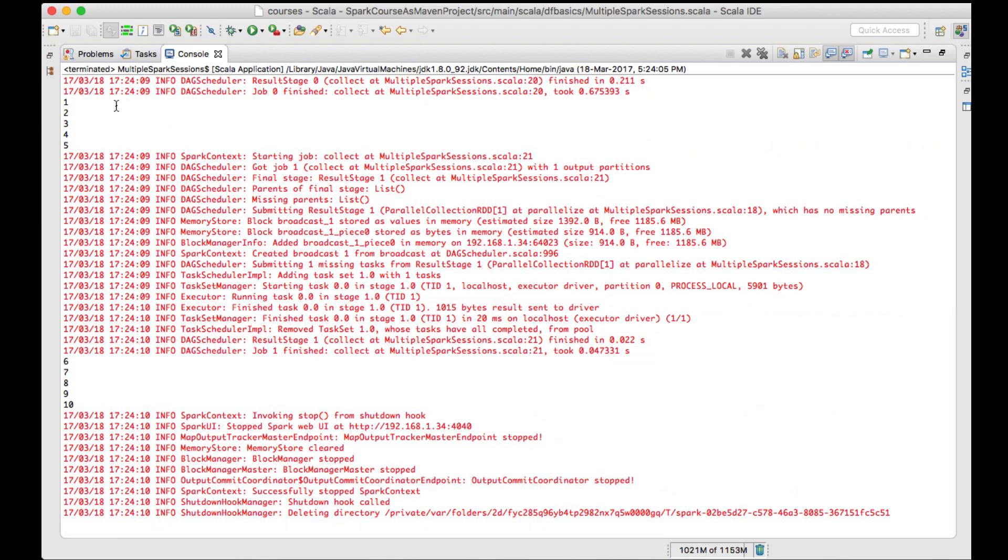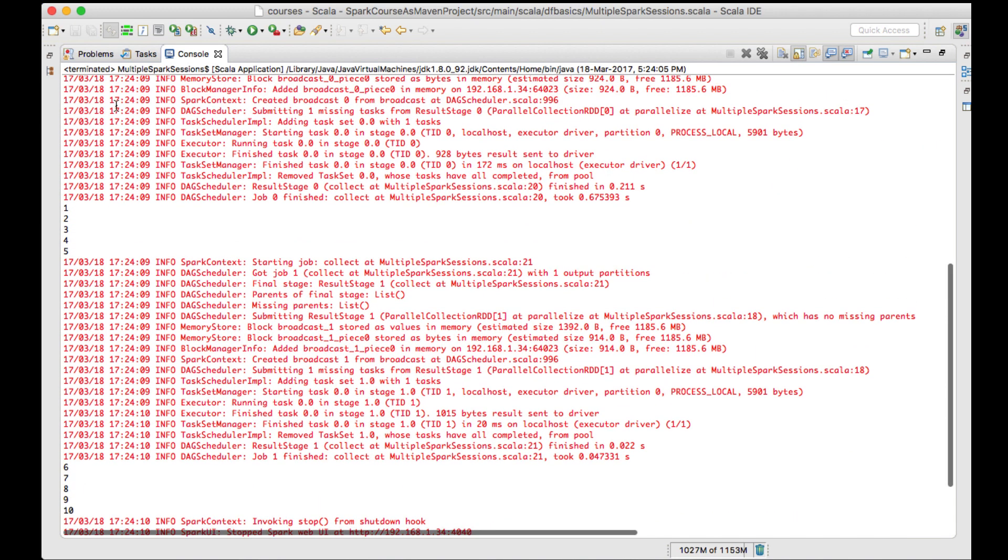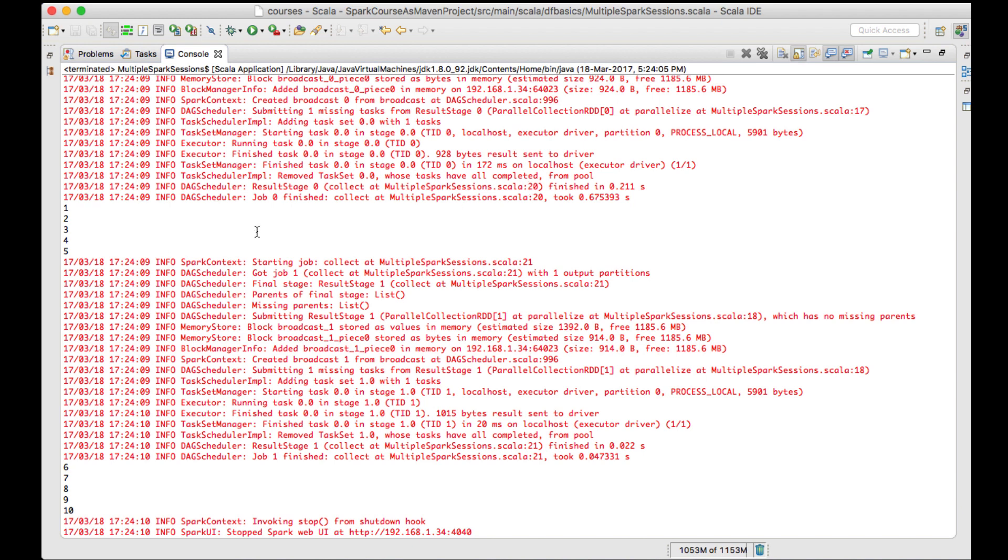You can see that there are two different Spark sessions running, and you are able to run collect from multiple Spark sessions in a single program. We are able to execute the program without any errors.